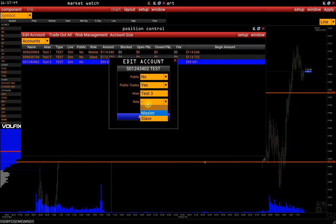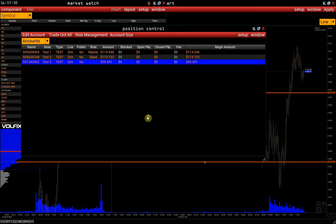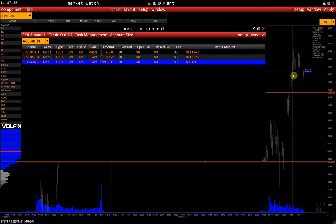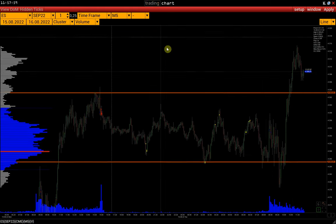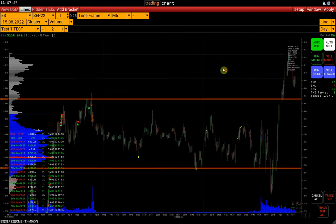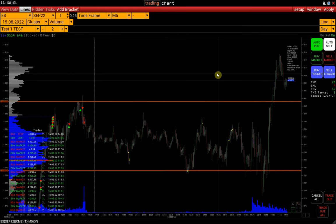Thus, all trades from the Test 1 account will be duplicated on all the Slave accounts. Next, we move on to the Trading module. Note that the Master Slave function also works in the Trading DOM.